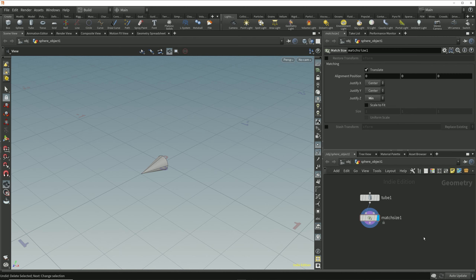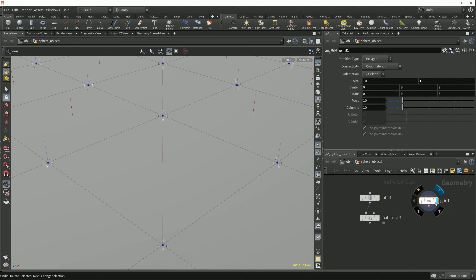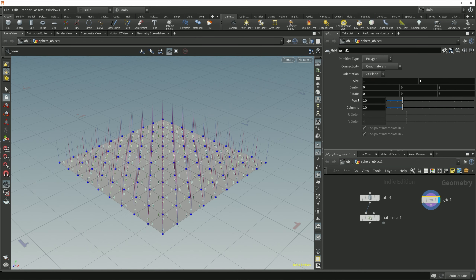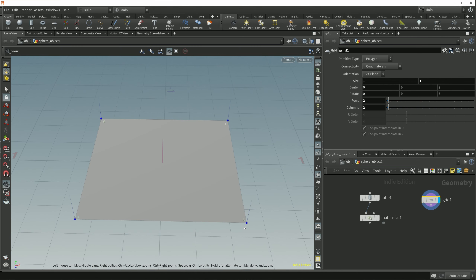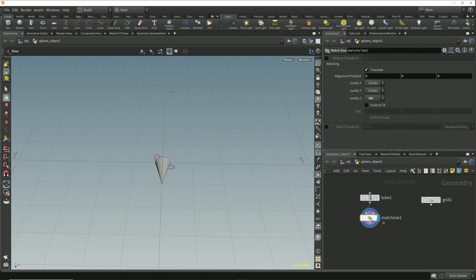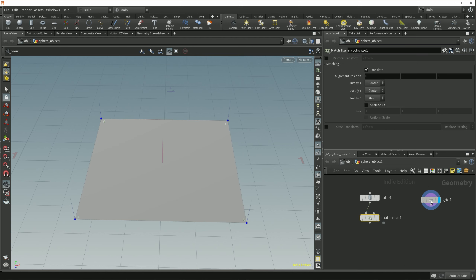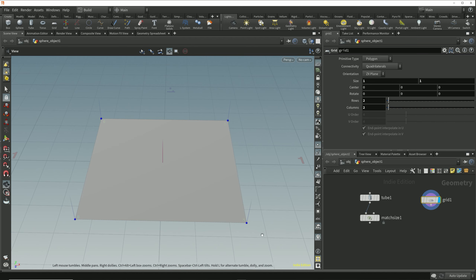We'll drop down a grid node and make this the size of just one meter by one meter, and give it just two rows and two columns of points. We've got this same cone here that we used in the last section, and we want to copy this cone onto these points of this grid so that they face out at 45 degrees away from each edge of the grid.